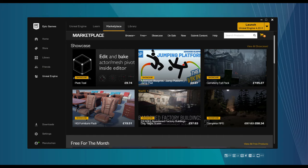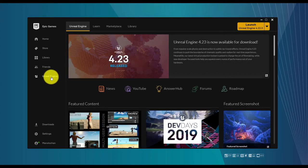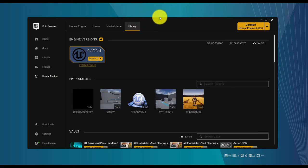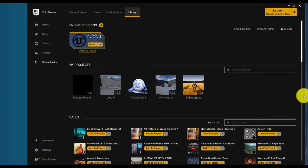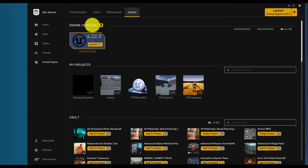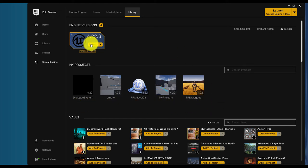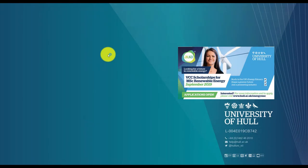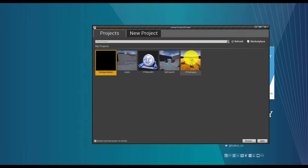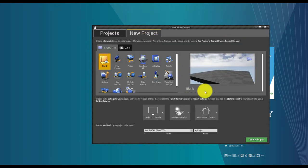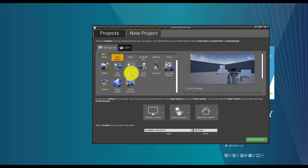If you want to start working with these tools it's really interesting. Then you go to the Library, where you can see what you've bought and the free monthly content. From there you have the possibility of creating a new project or using any of the projects you have been working on recently. So we go to New Project.